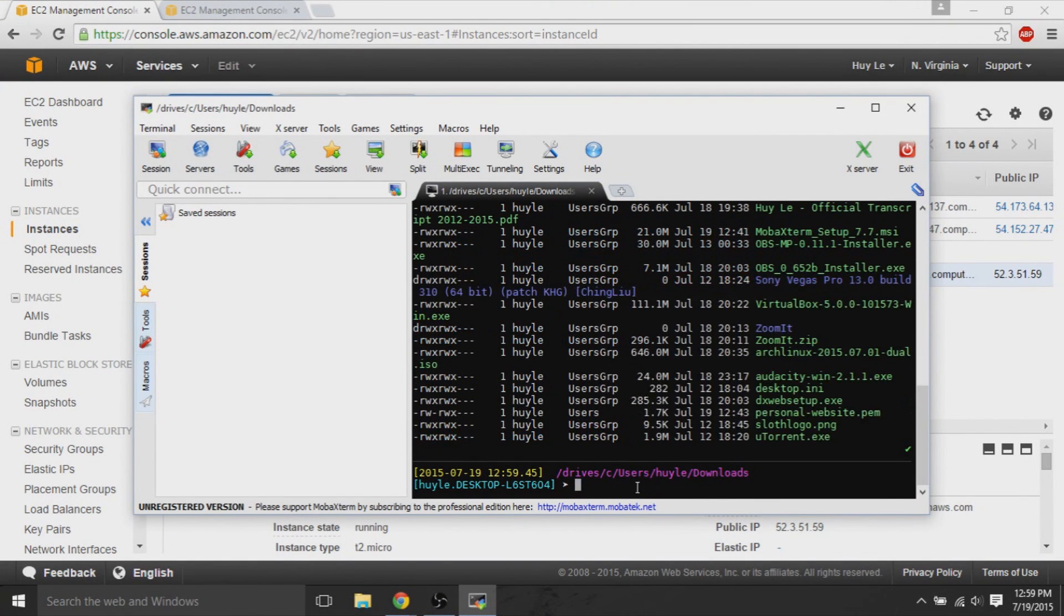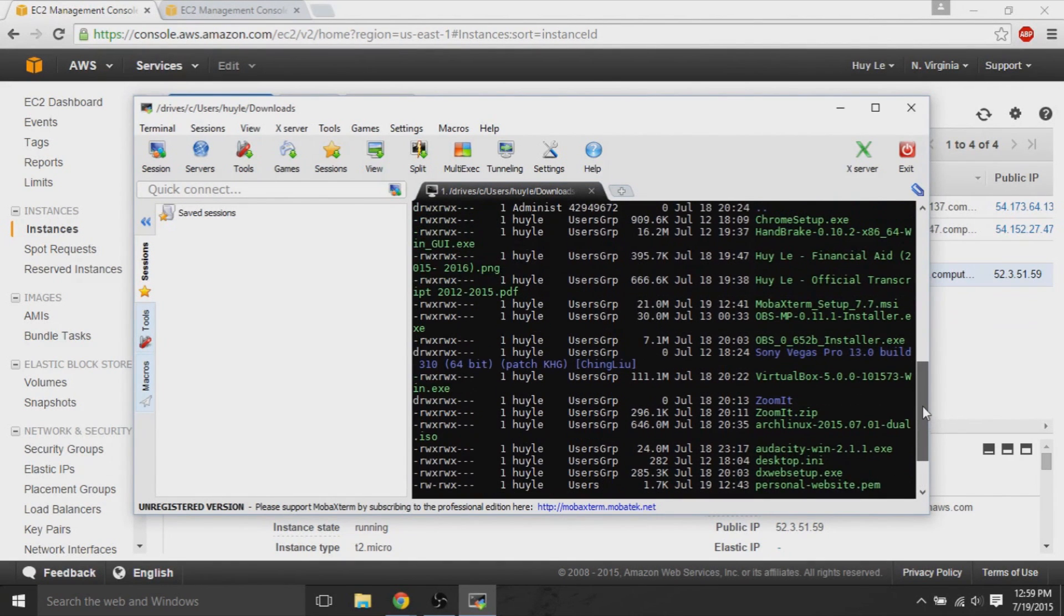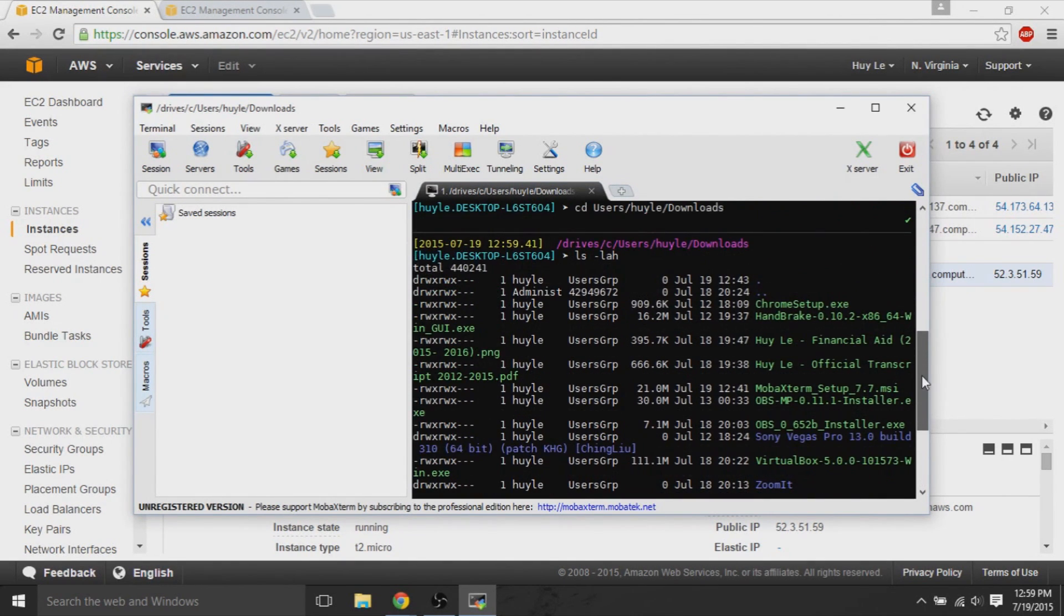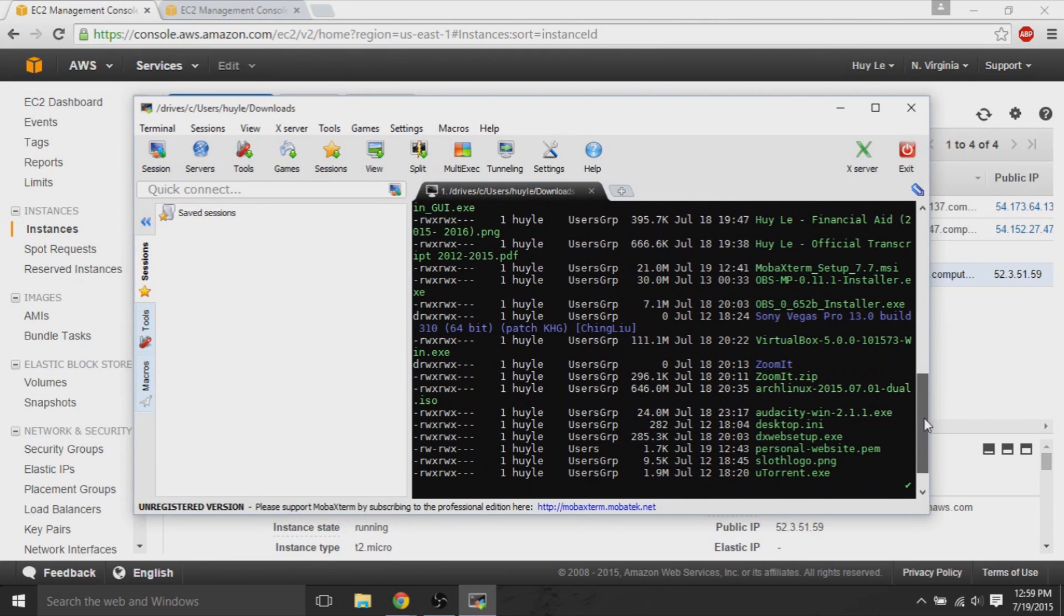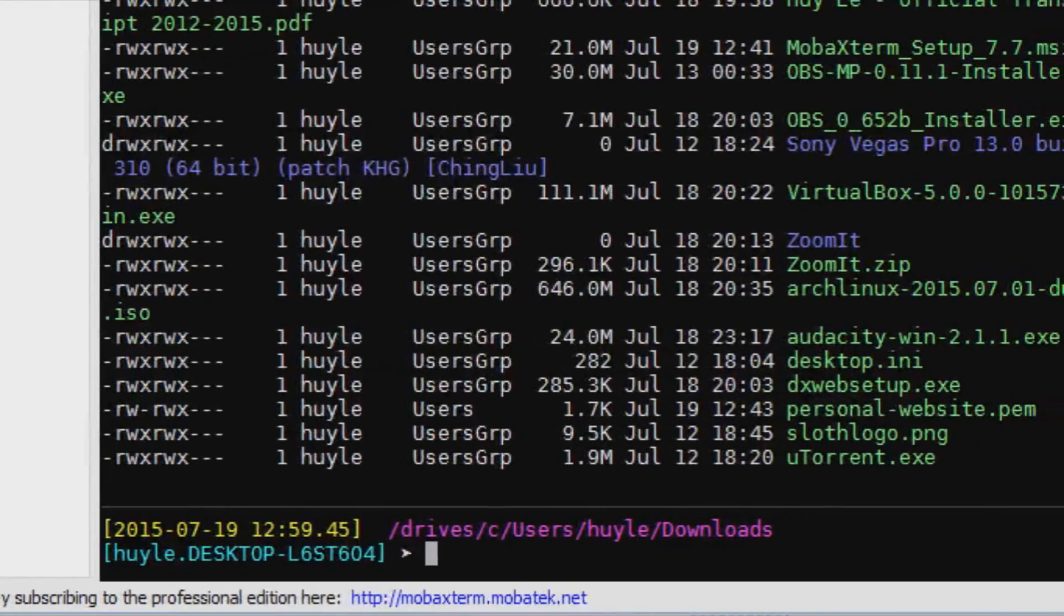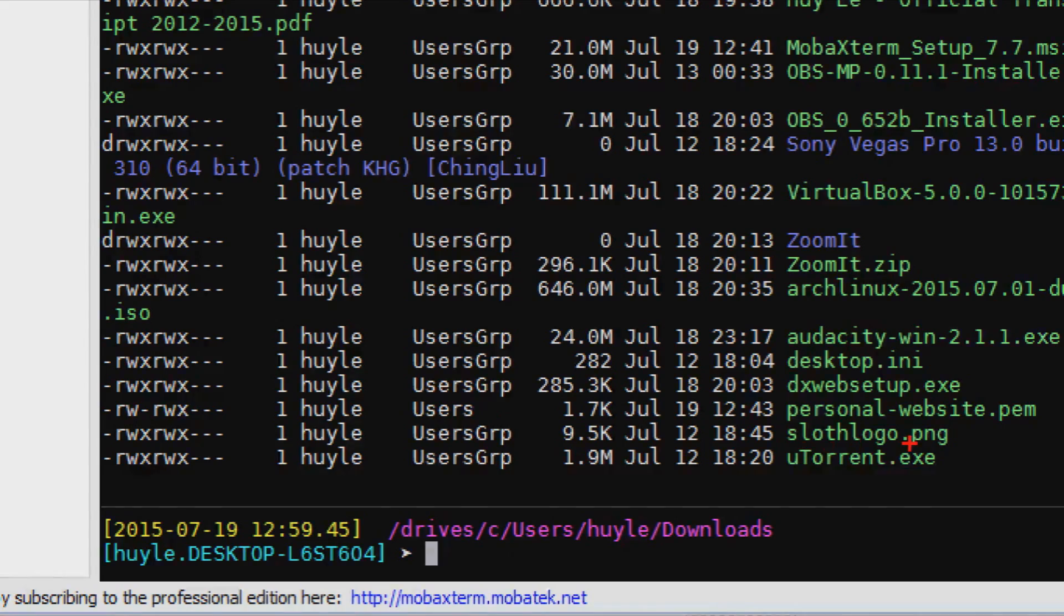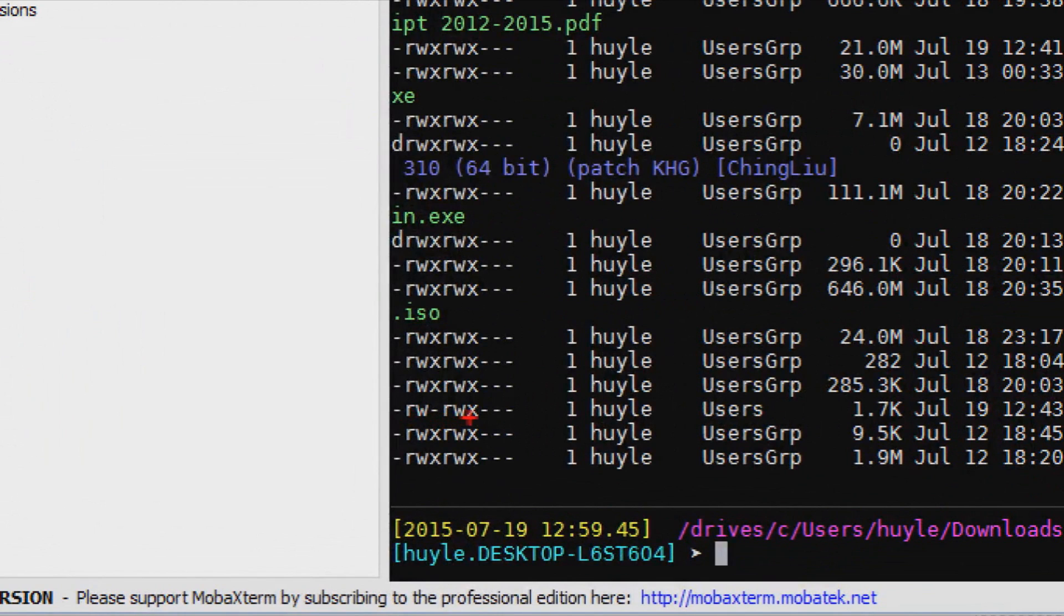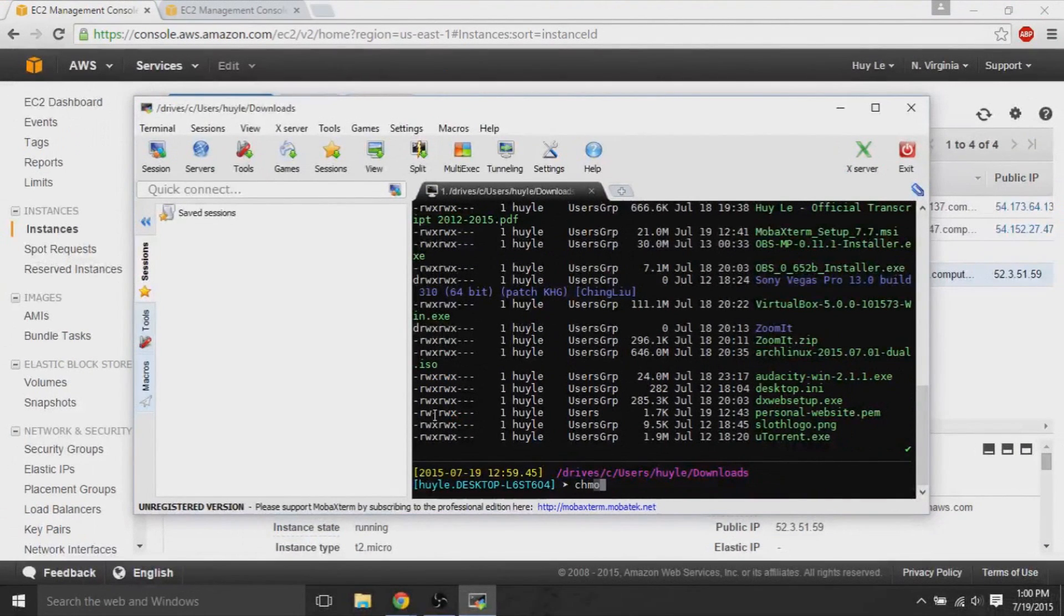Now, if we do ls space dash l a h, we see all the permissions. So, if you look at that command, ls is just listing all the contents of the directory. Now, over here, you can see that I have my personal website dot pem. The key, the new key that we will use is right here. And it has my owner as my username and also it belongs in the users group. But we also want to confirm these permissions. Sometimes the permissions aren't right.